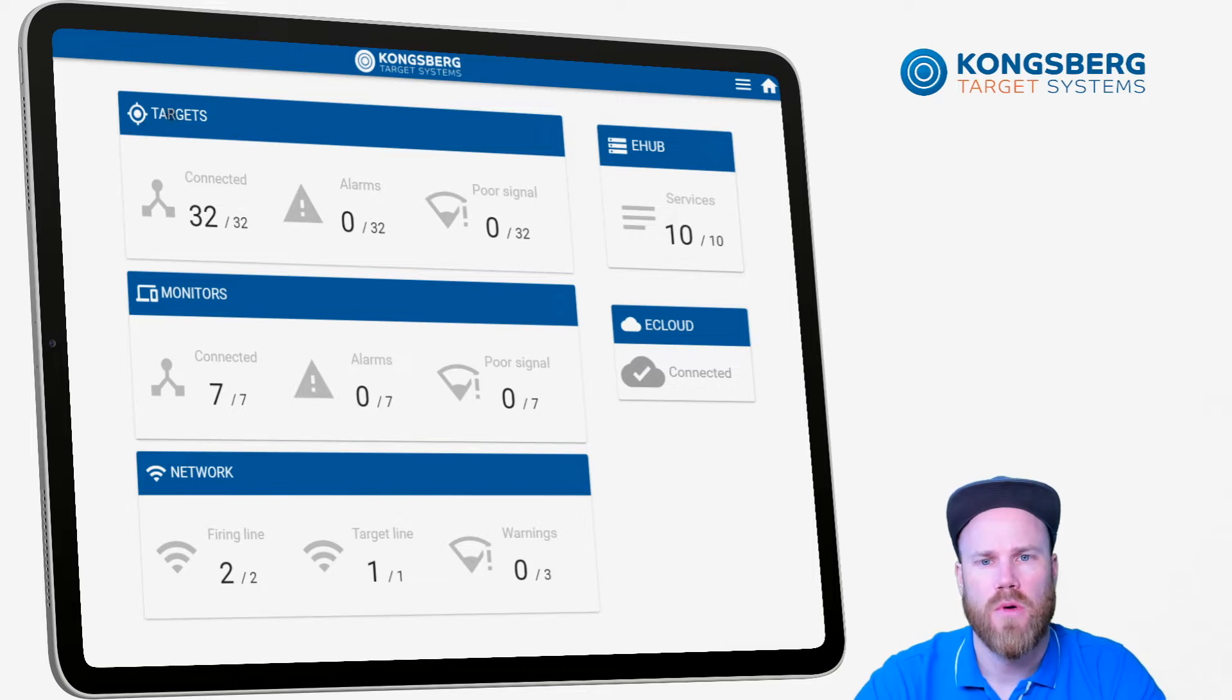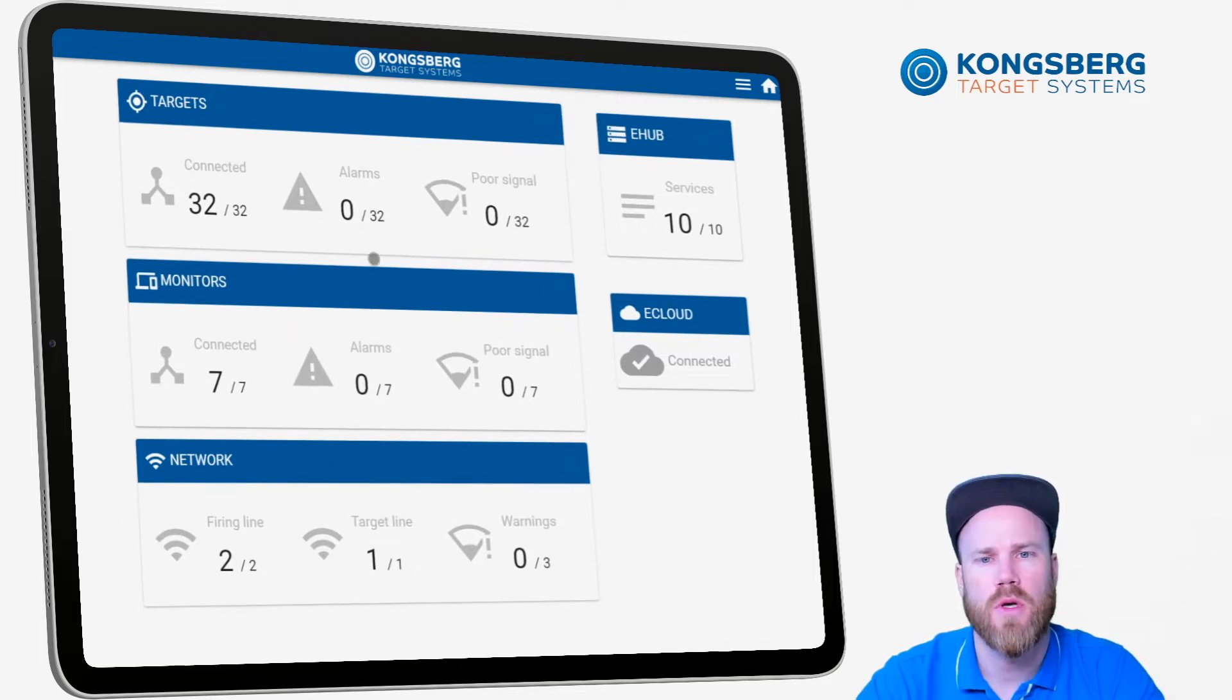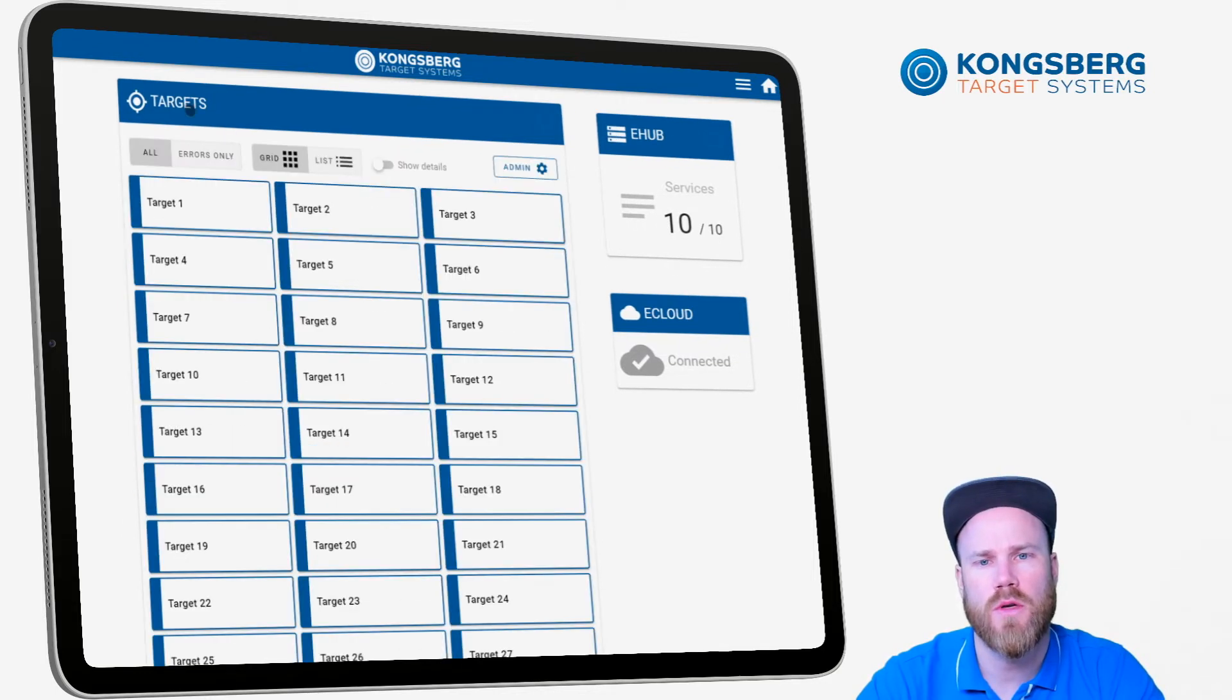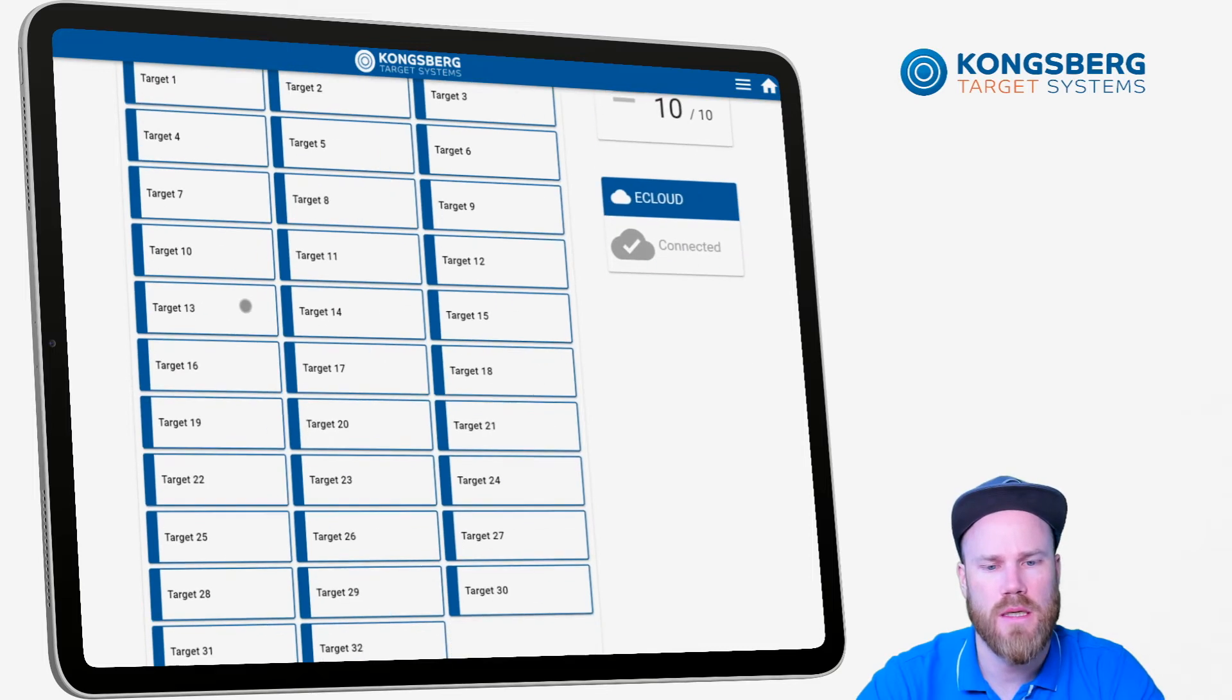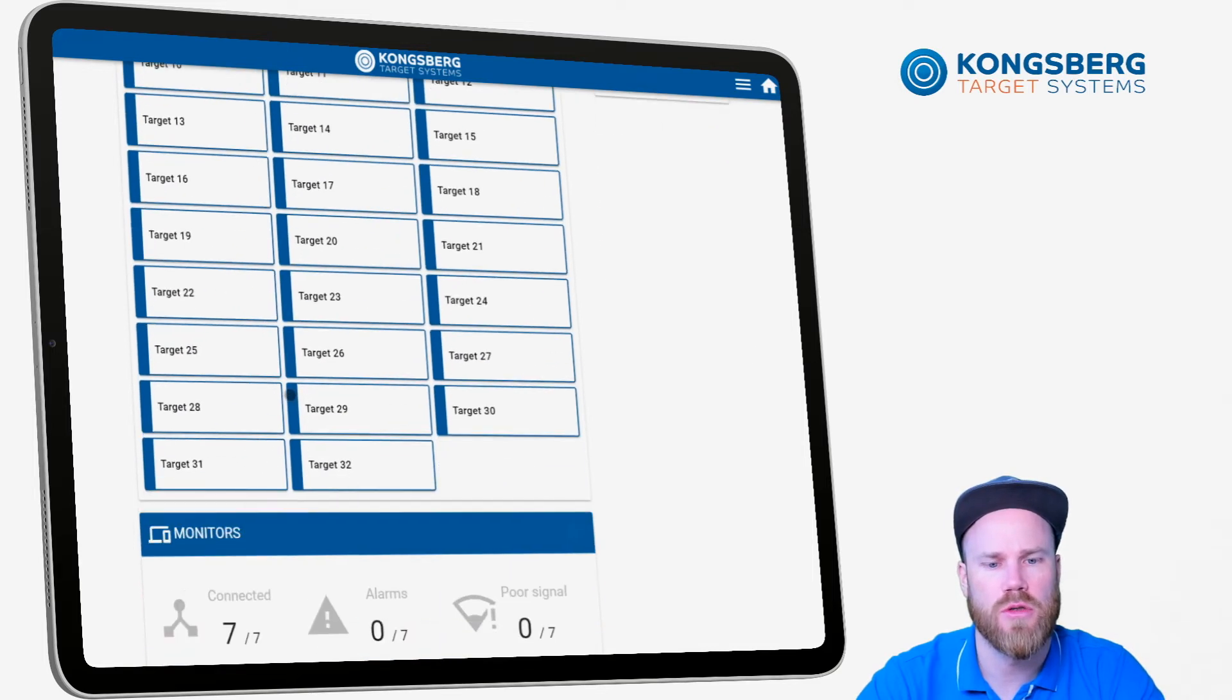You have all the targets, the monitors and the network. It's possible to click to expand and see all the individual units.